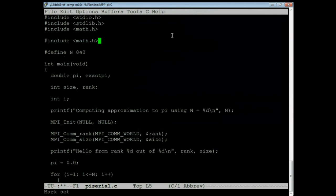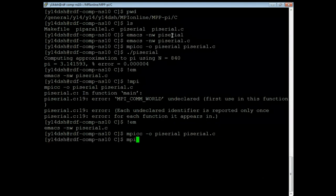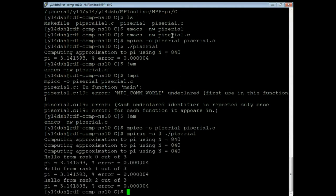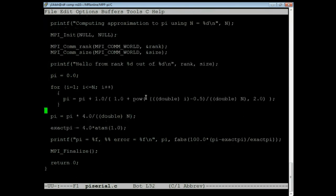I forgot to include mpi.h — that shows you what mpi.h defines: the function prototypes and also magic constants like MPI_COMM_WORLD. Running with mpirun -n 3, you can see that all I've done is replicate the calculation. Each rank prints 'hello from rank 0/1/2 out of 3' but every process independently computed pi, which is not what we want. We want them to compute subsections of the summation.